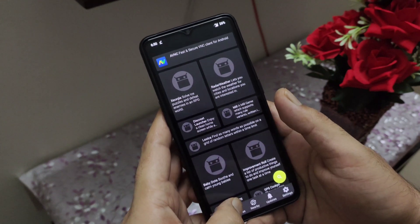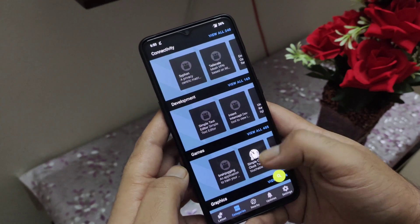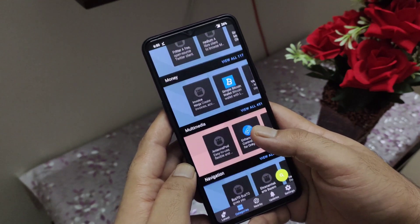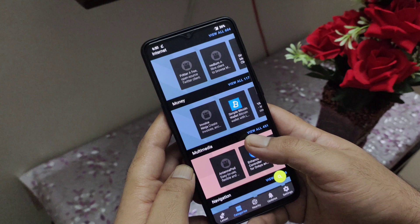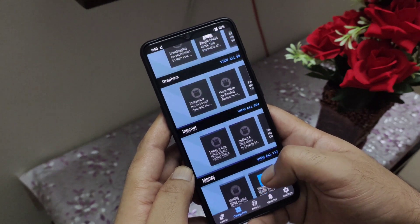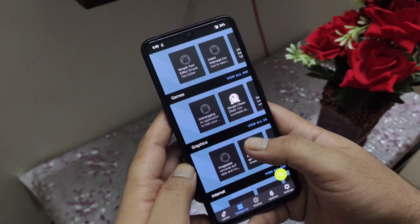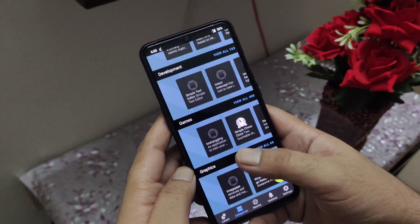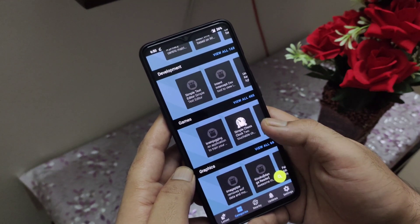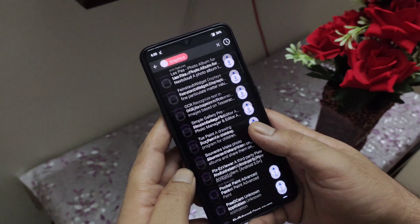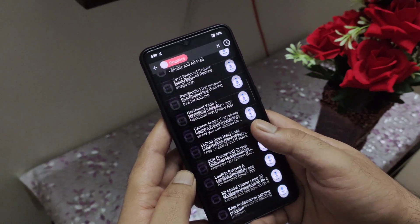If you look at the second tab, you will get a well-categorized application list which makes it easy for you to look for the particular application you want to download or take a look at. This page is also sorted based on the recently updated applications, or you can just go ahead and browse the complete list in each category.